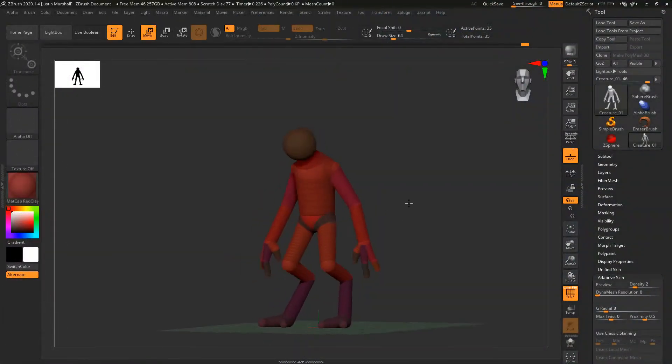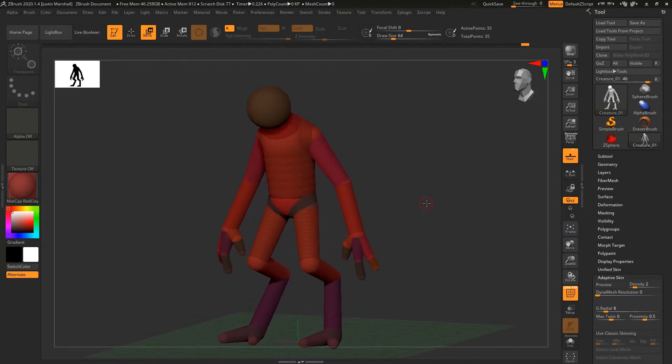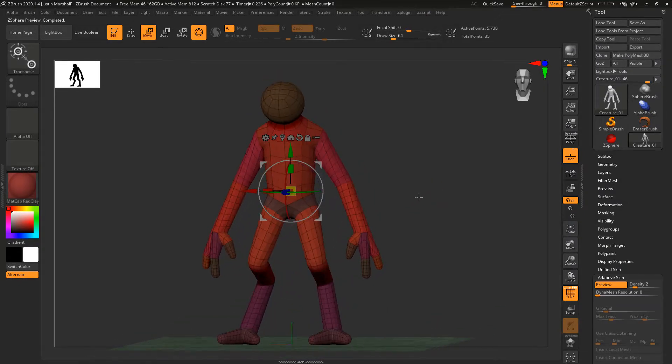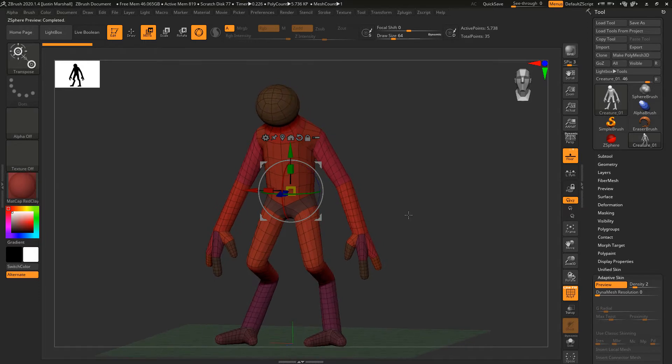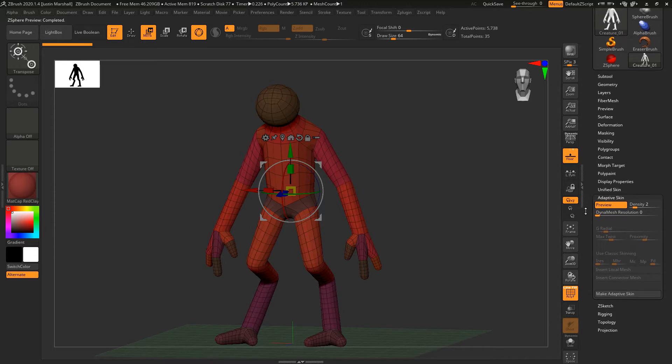Let's start where we left off with our Z-sphere armature. If we hit the A key, you can see the preview of the mesh we're going to get. The density is set to two, which is fine. To create a sub-tool with this adaptive skin, all we have to do is click Make Adaptive Skin.